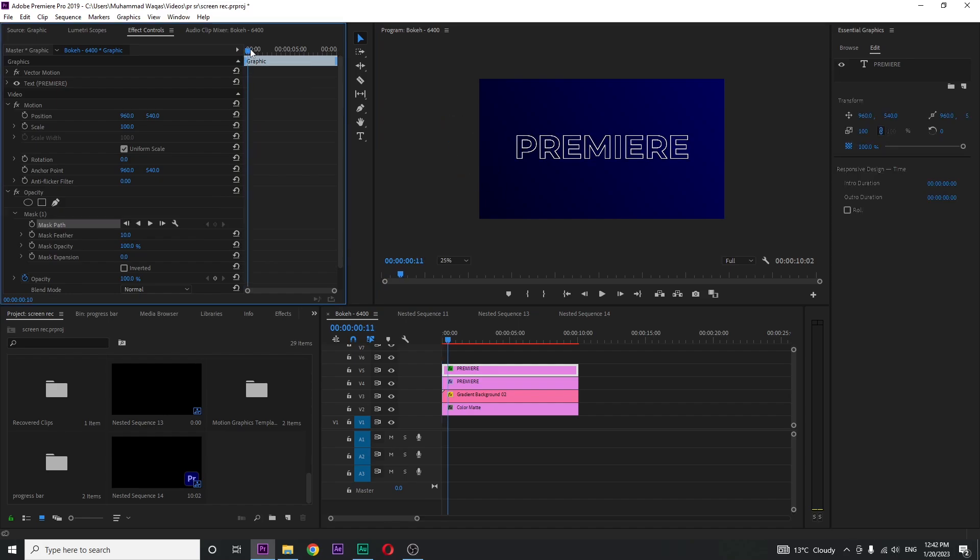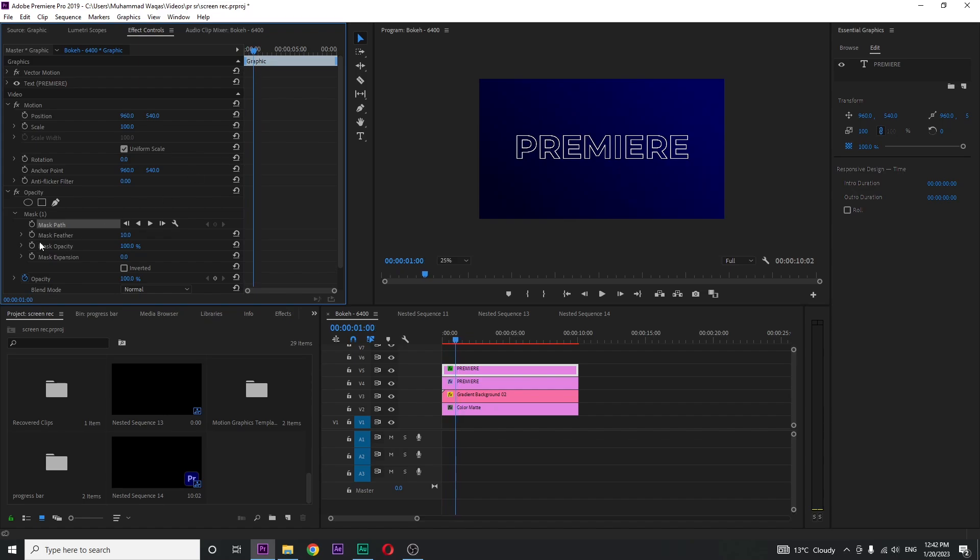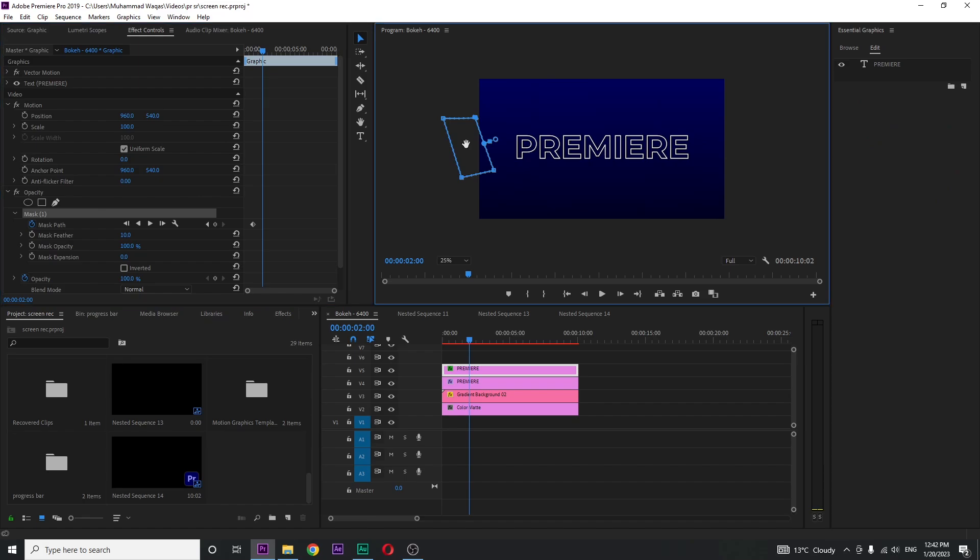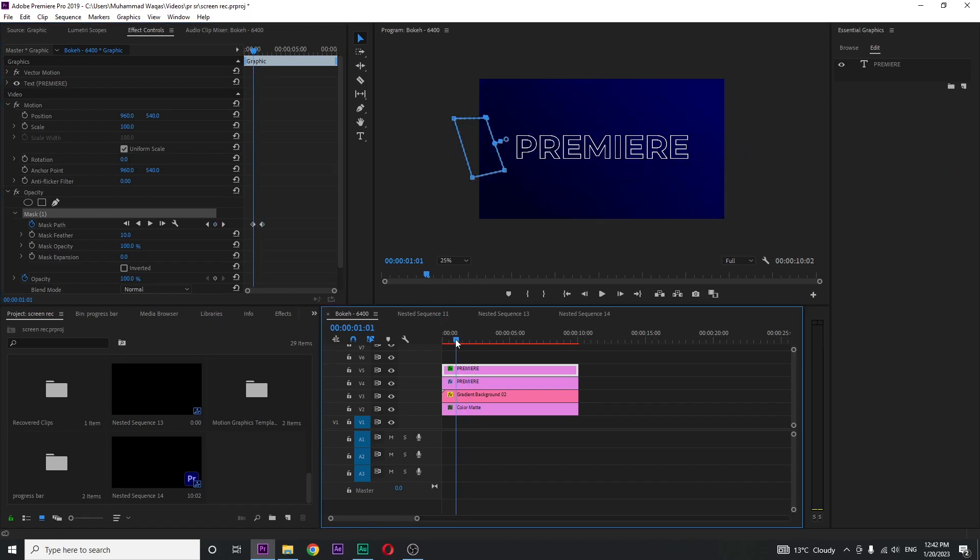Move your playhead to around one second and create a keyframe for mask path. Move the playhead to two seconds, select the mask, and change the position. If I play, you can see this animation.